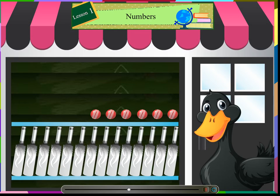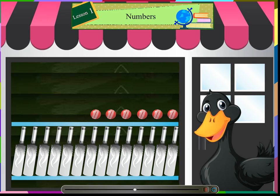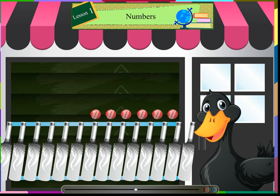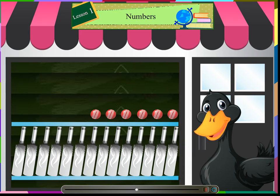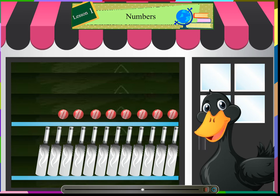A sports shop has 14 bats and 6 balls. The shop has more bats than the balls. Or we can say the shop has less balls than bats.